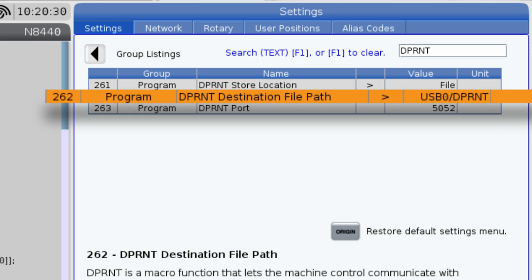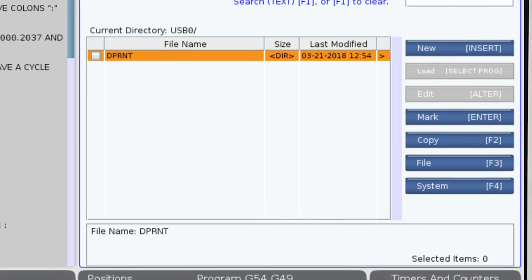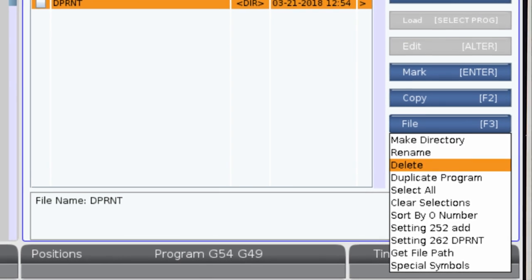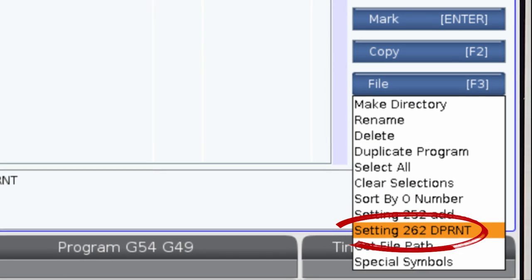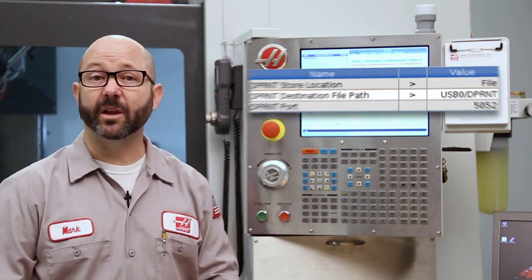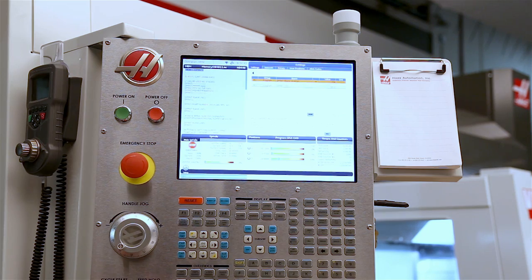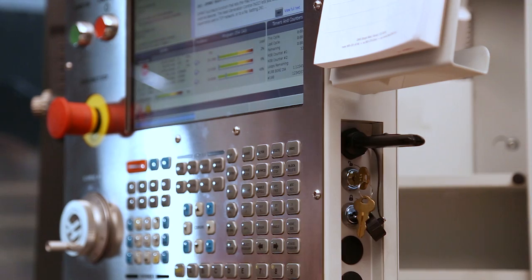You can type the file path of where you'd like your D-Print file to go into setting 262 by hand, manually. Or you can just navigate to the folder that you want the D-Print file to go to using List Program, then press F3 and select setting 262 D-Print location. We told it that we wanted the information in a file and we told it where that file would be located.